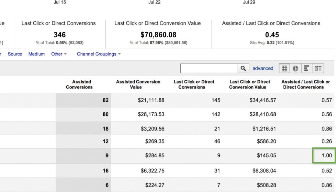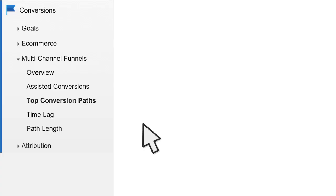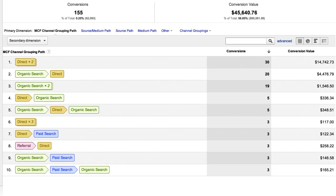A value close to one indicates that the channel equally assisted and completed sales and conversions. The more this value exceeds one, the more the channel assisted sales and conversions. The Top Conversion Paths report shows all of the unique sequences of channel interactions that led to conversions, as well as the number of conversions from each path and the value of those conversions.